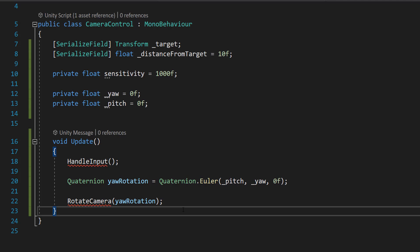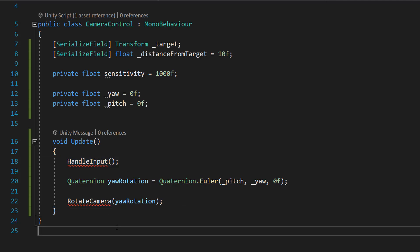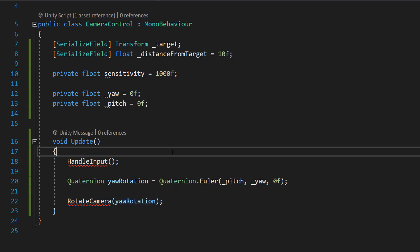So you're going to be like, but Max these functions don't exist. And that's correct. We're going to be making them in a moment. This function will handle input and this function here will actually do the rotation of the camera.